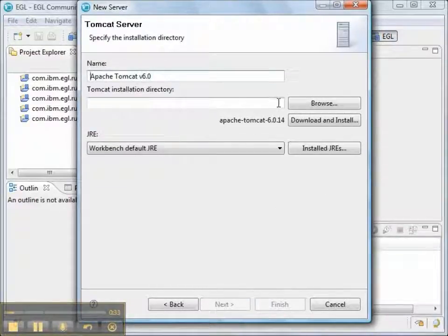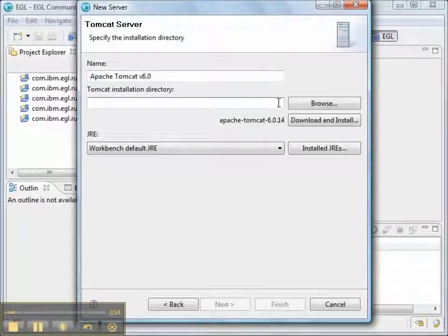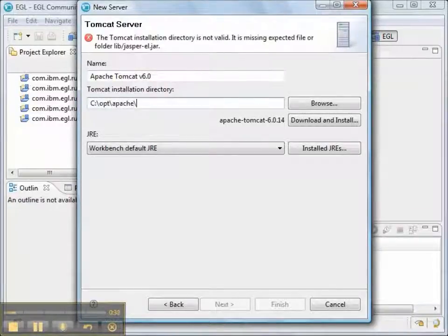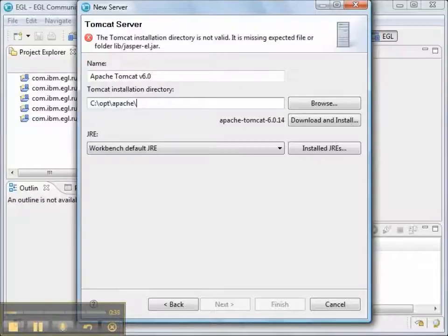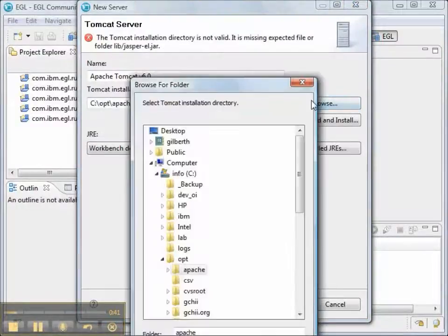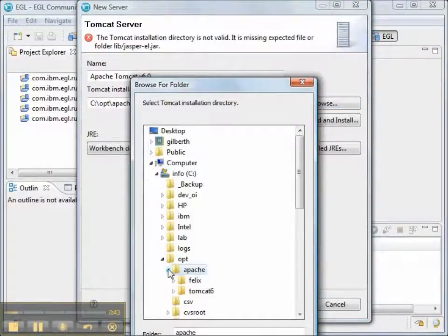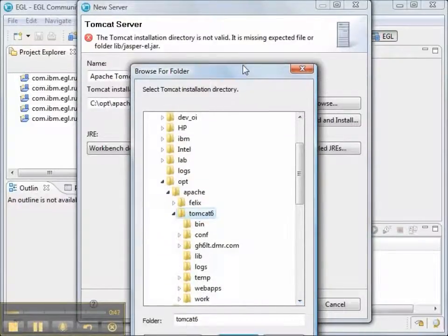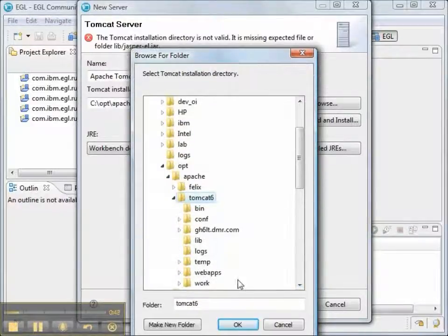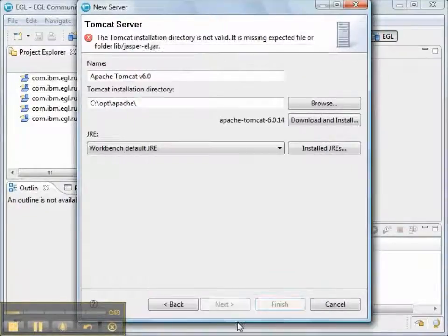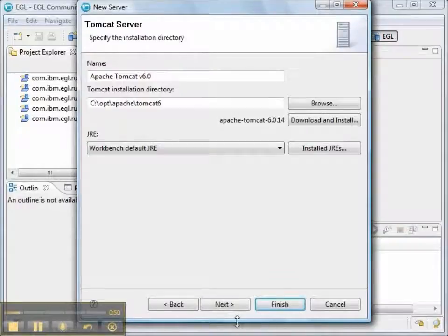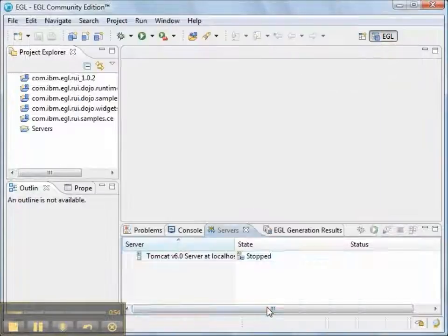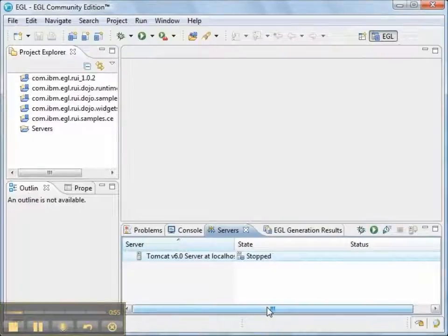On my machine, my Tomcat installation is somewhere in the c colon backslash opt backslash Apache directory. I'll click Browse to find it. There it is. That looks good. And that will create the server.